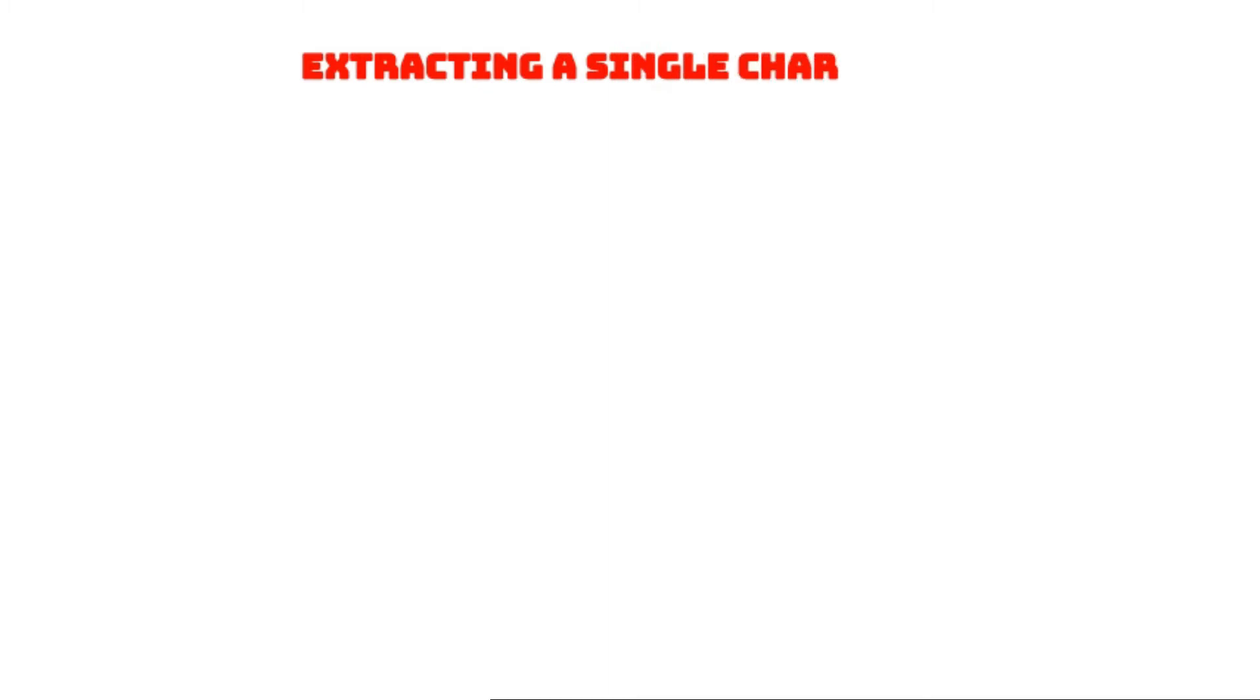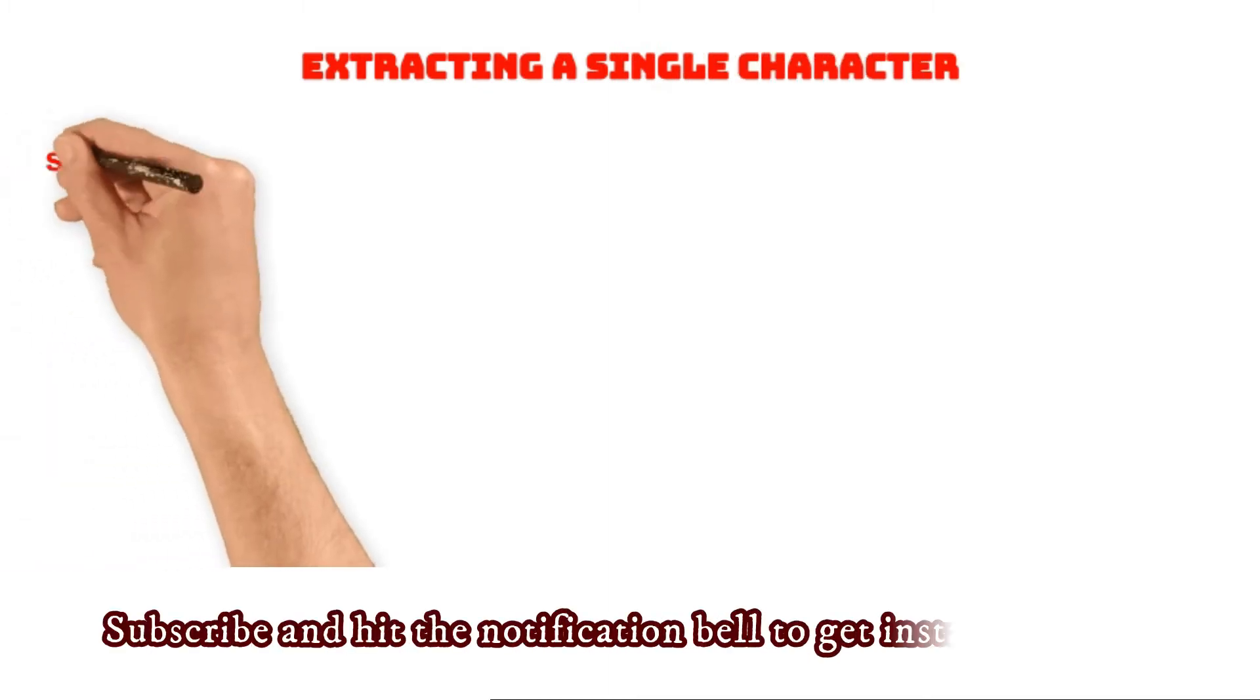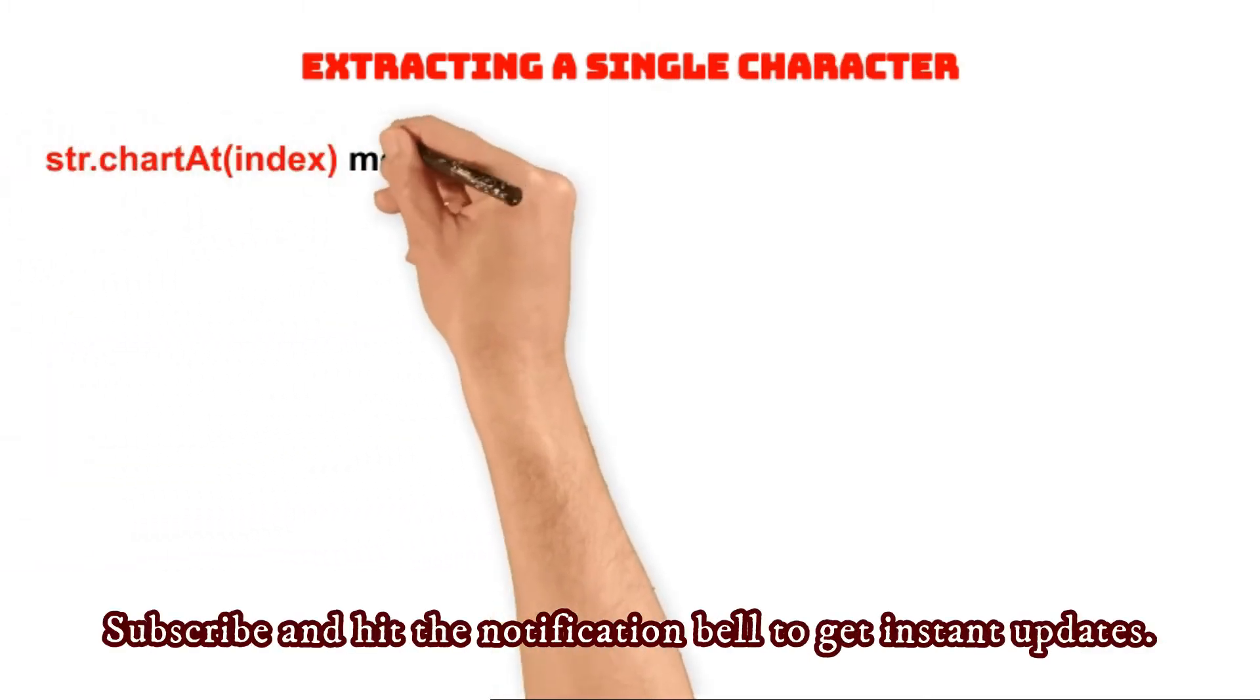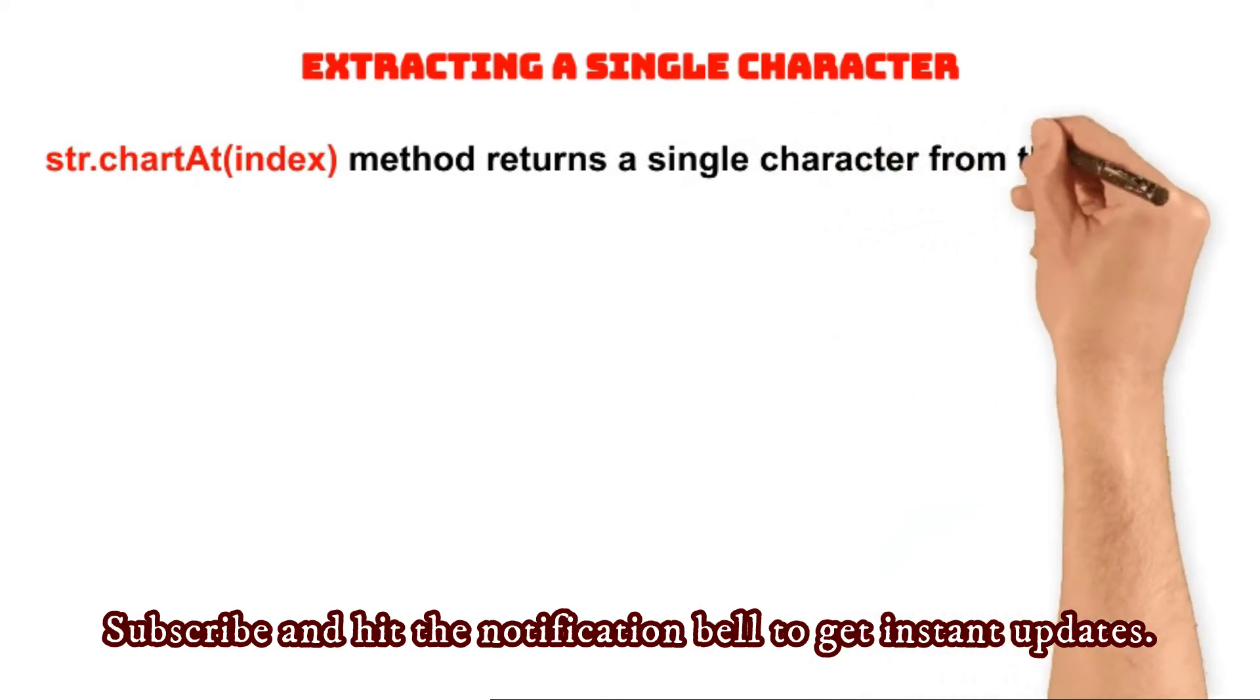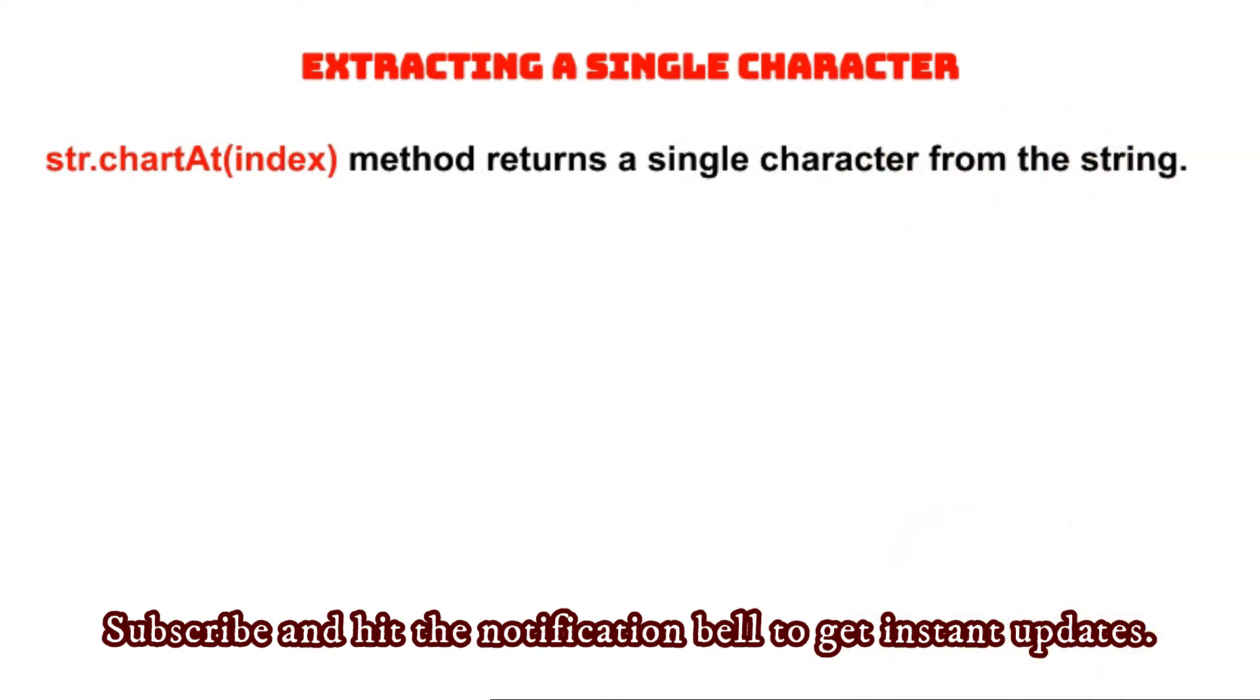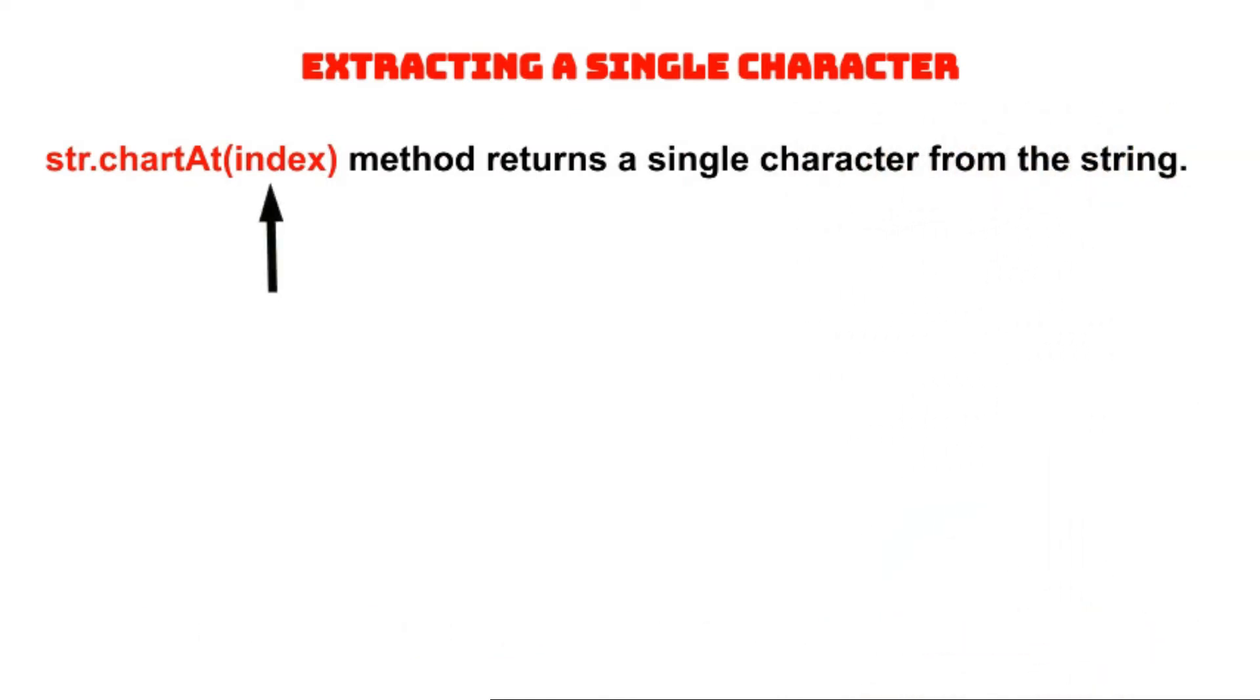Extracting a single character from the string. The charAt method returns a single character from the string. For the charAt method, we need to provide the index of the character as input argument.